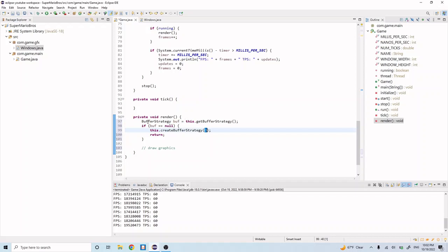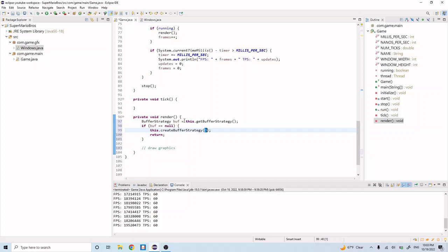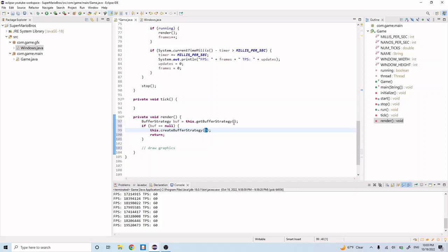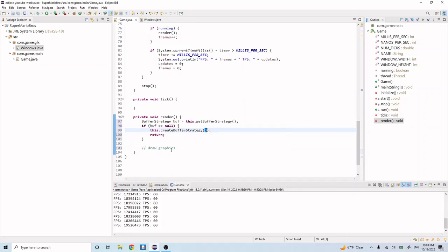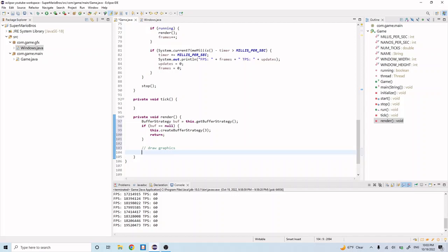So going over this little bit of code here, we're going to first try to get the buffer strategy from this class. And the buffer strategy is coming from the canvas class that we extend. We're not going to get it on the first pass through this, so it's going to be null, so buff will be null. And then it's going to be null, so then we go in here and we create a buffer strategy of three. And then we'll return, and then on our next pass through, because we created the buffer strategy, we'll be able to get the buffer strategy here. This will no longer be null, and then we'll pass through this.